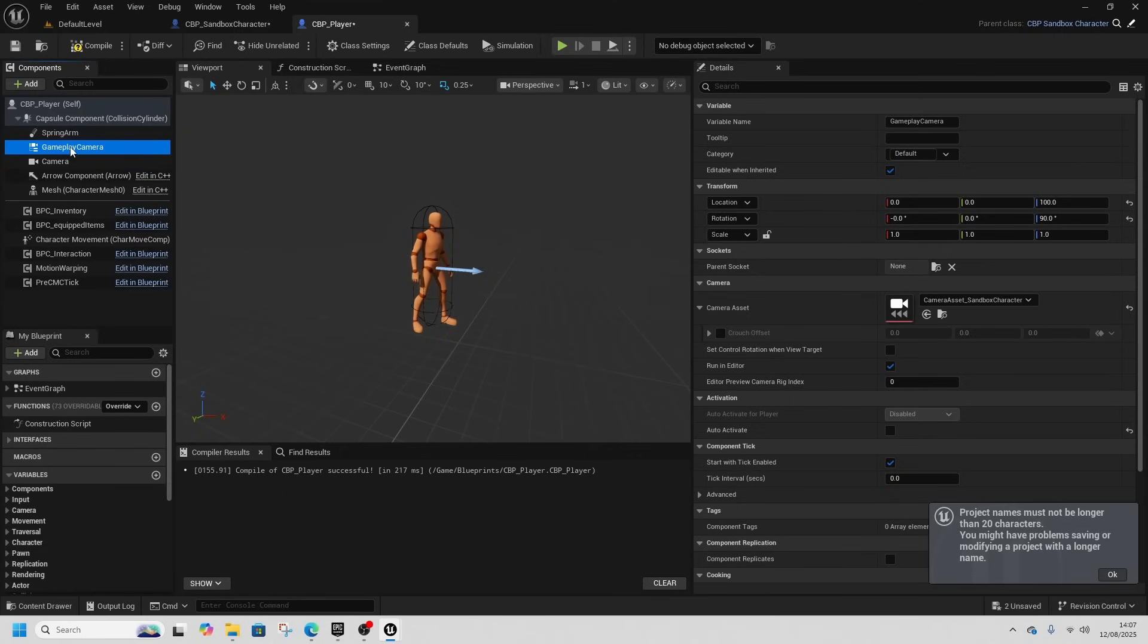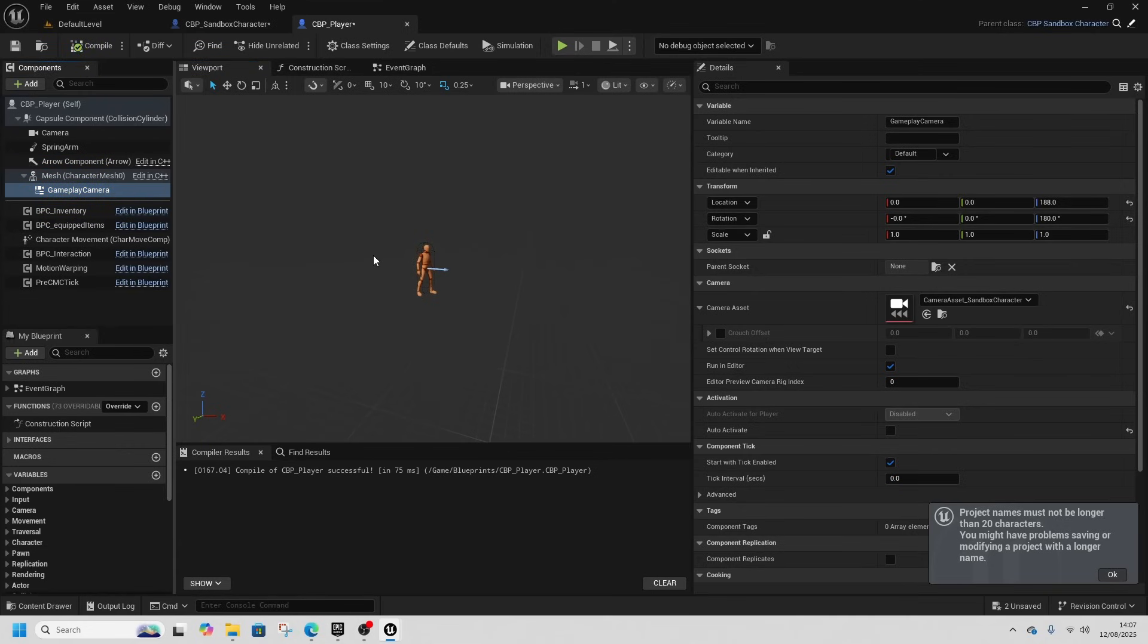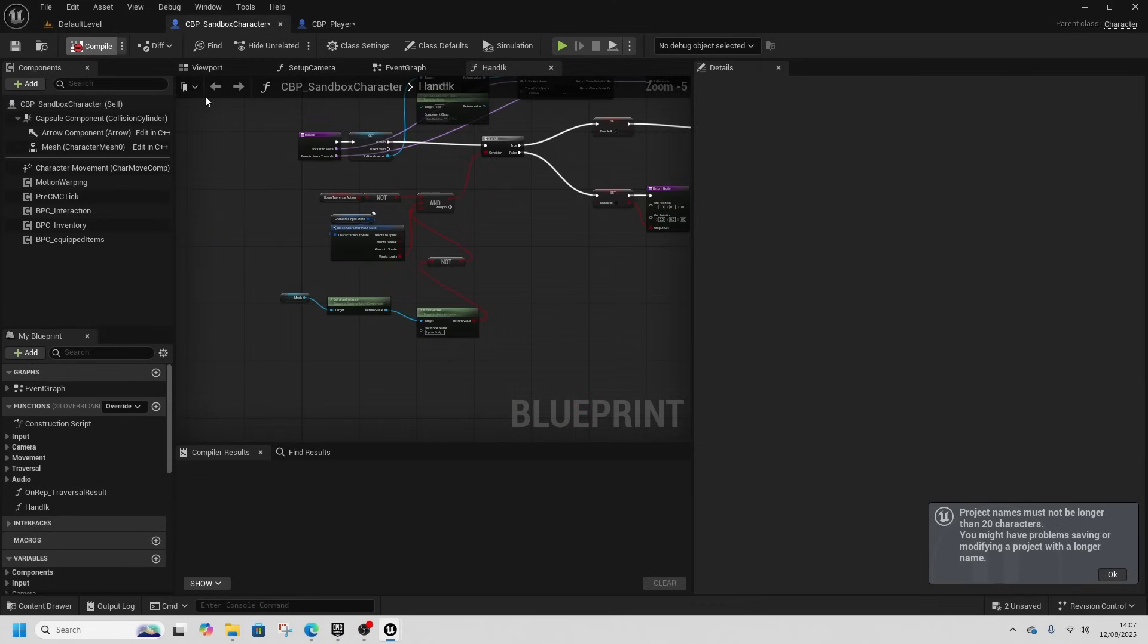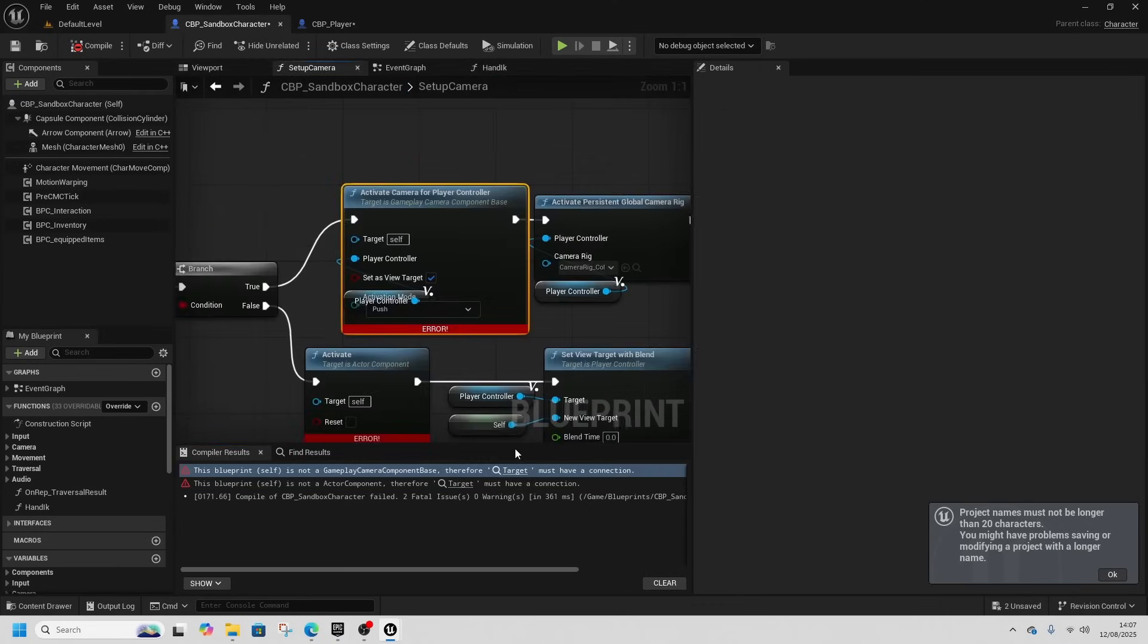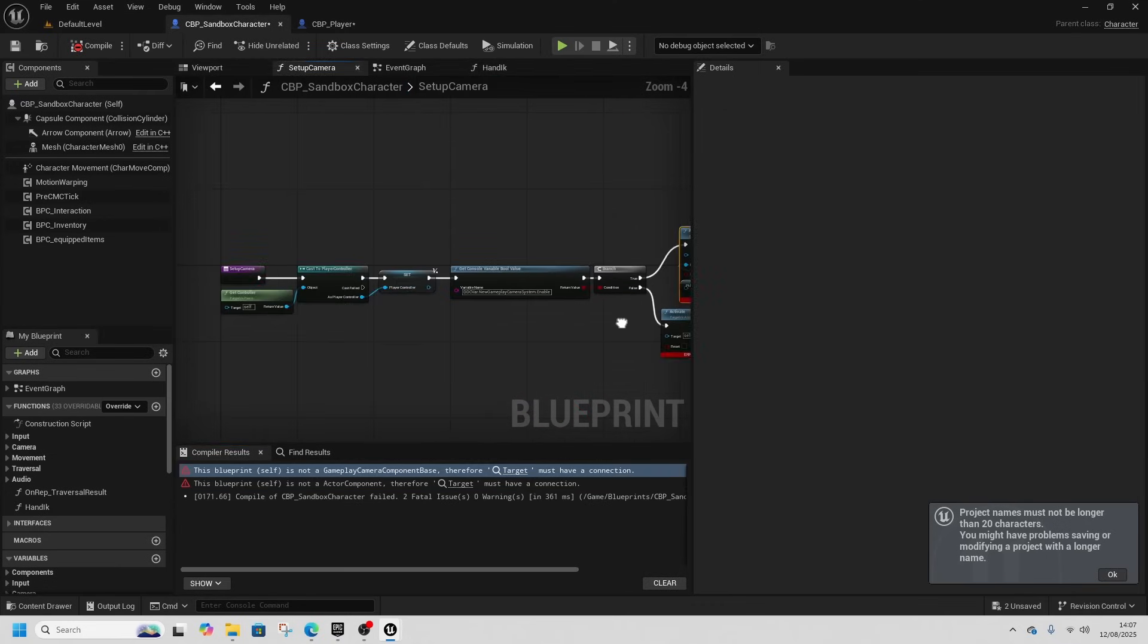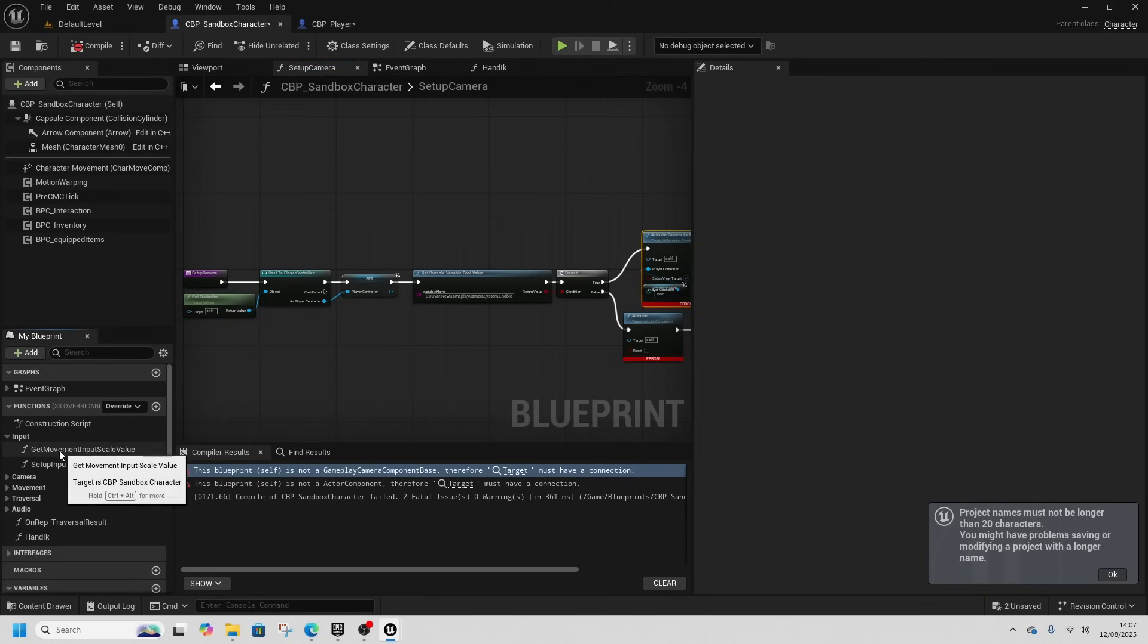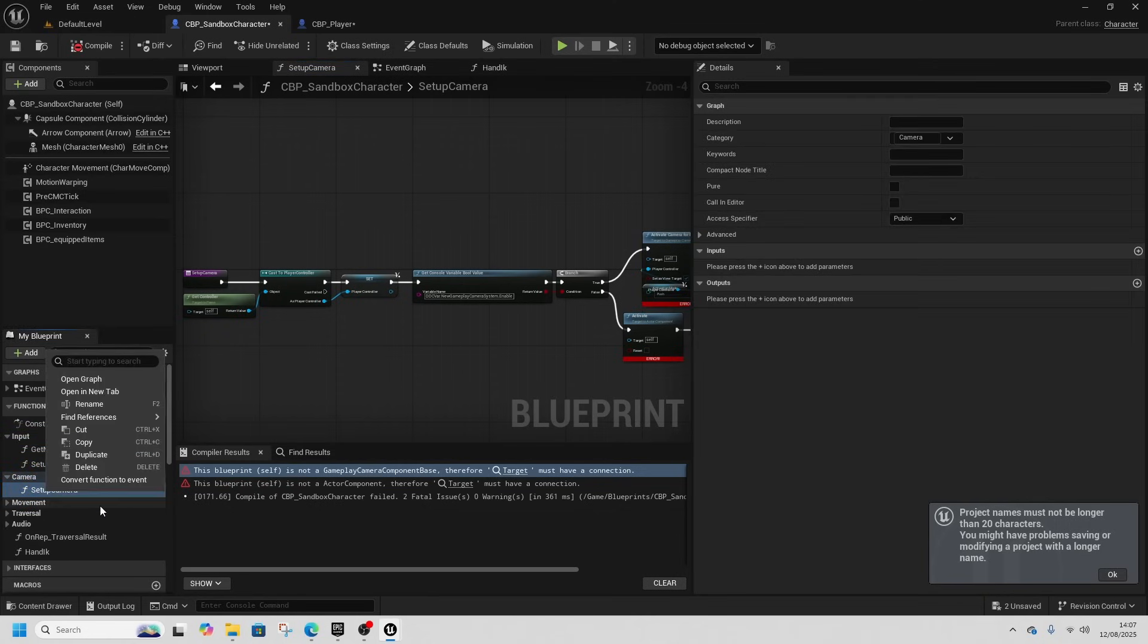Then we're going to go back to CBP player, compile it and ctrl v them to assign them again. Then we're going to put the gameplay camera under the mesh so everything is as it was. We'll compile that and compile the sandbox character.